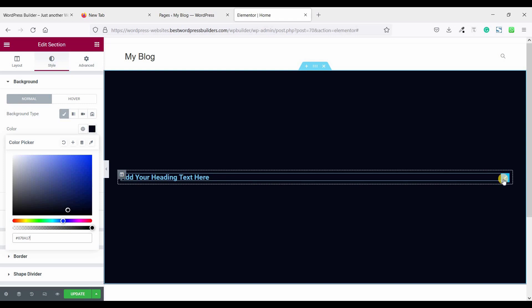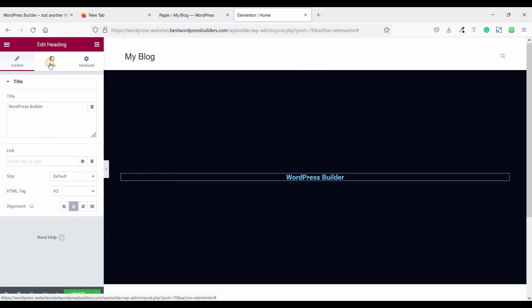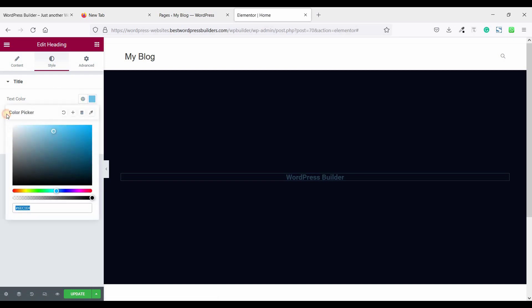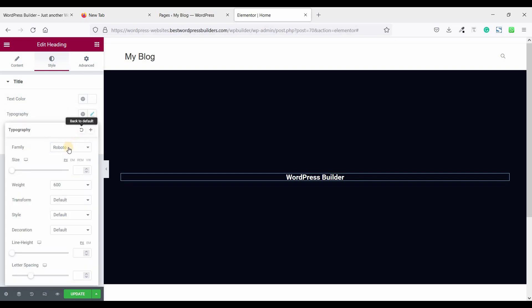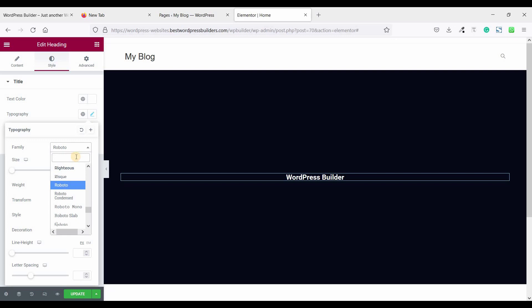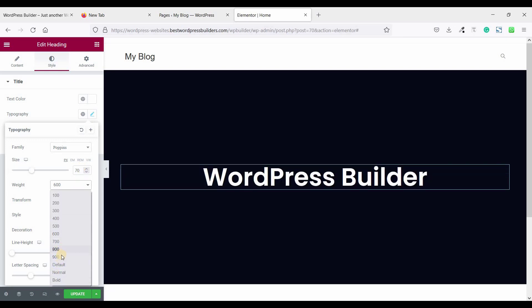Now click on edit title and just set the title to my channel name. Set alignment to center, then go to Style. Set the text color to white. Now click on Typography and set the font family to Poppins, size to 70 pixels, and font weight to 900.